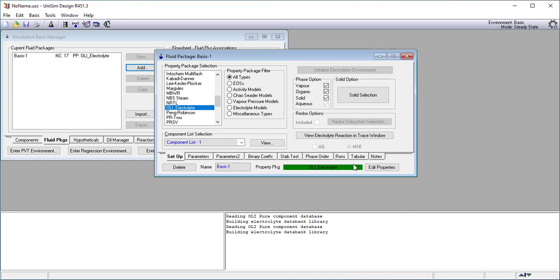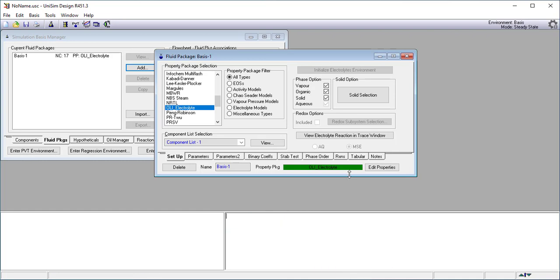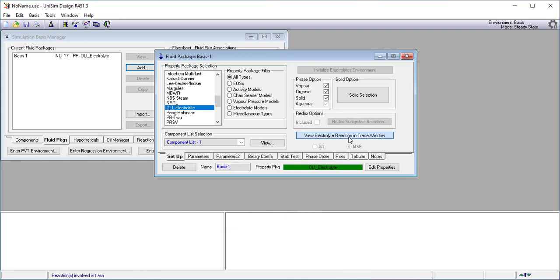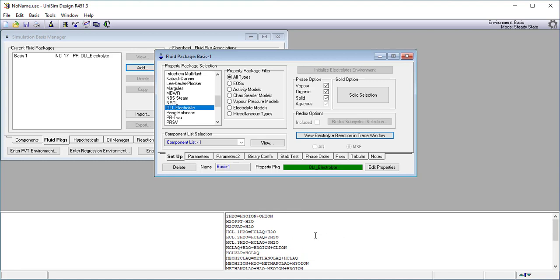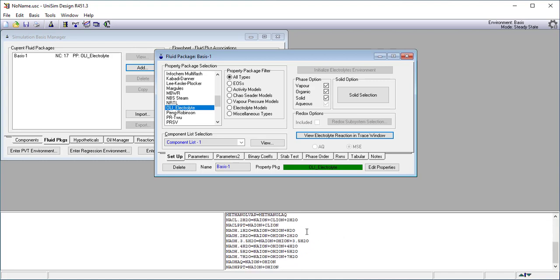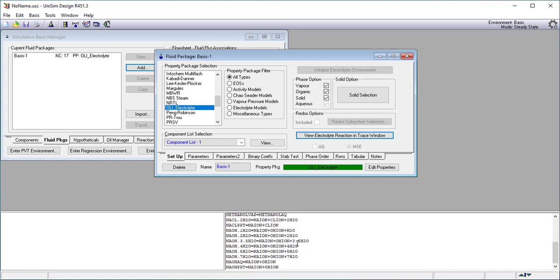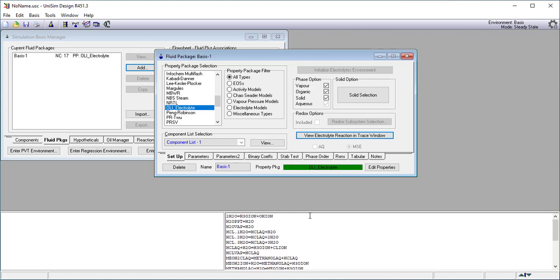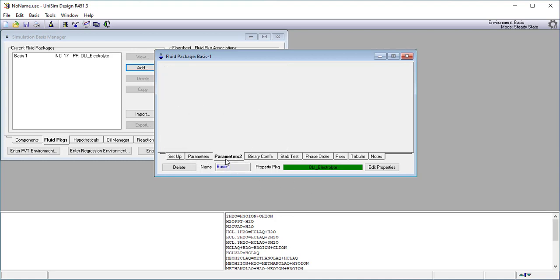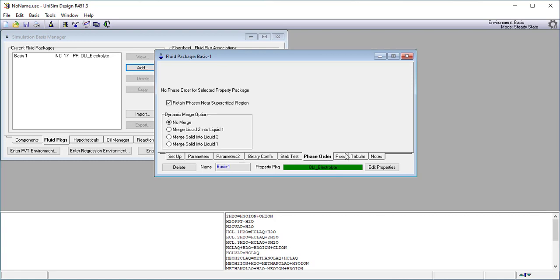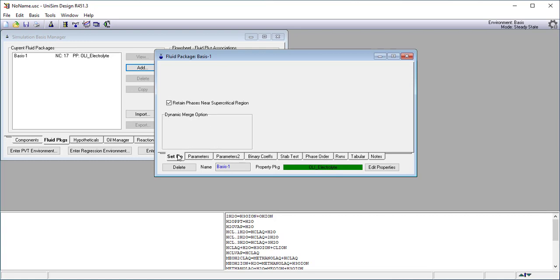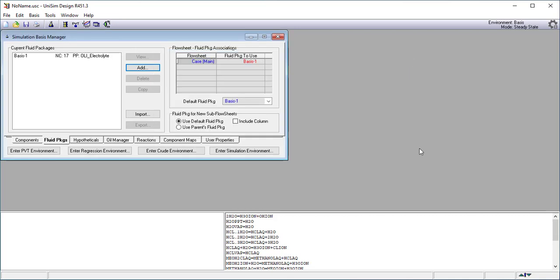I can view those electrolyte reactions in the trace window. I will go ahead and clear it and then I will look at them. These are taken straight from our database. These are the equilibrium expressions I'm going to use. We do not use from OLI, we do not use any of these other tabs at this point. So just to set up, when we're done we'll click the X button and now we're ready to enter the simulation environment.